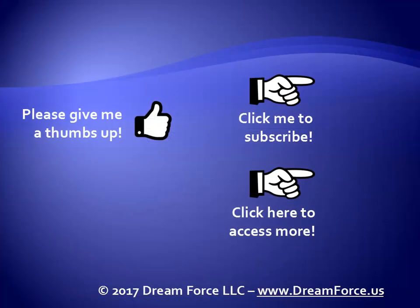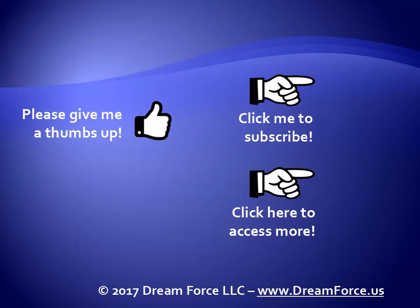Thanks for watching. As a quick reminder, if you like my video, please give it a thumbs up. You can also click on me and subscribe to my channel to get notified of the latest videos. And for all my training, please visit me at my website, dreamforce.us. Thank you.